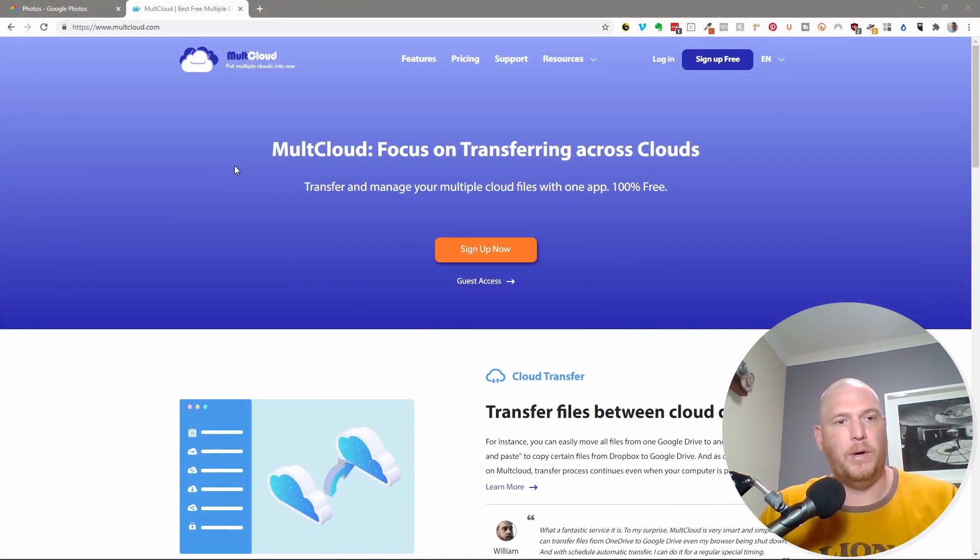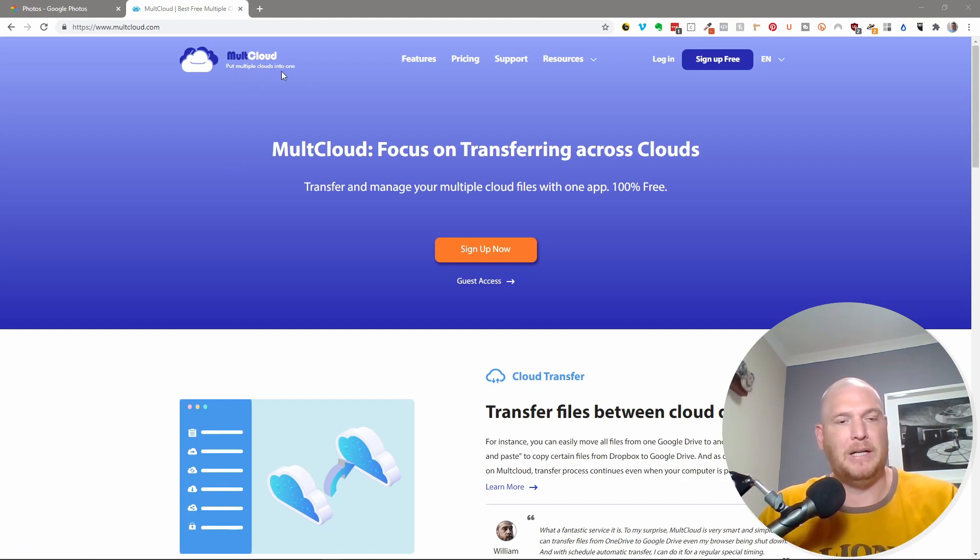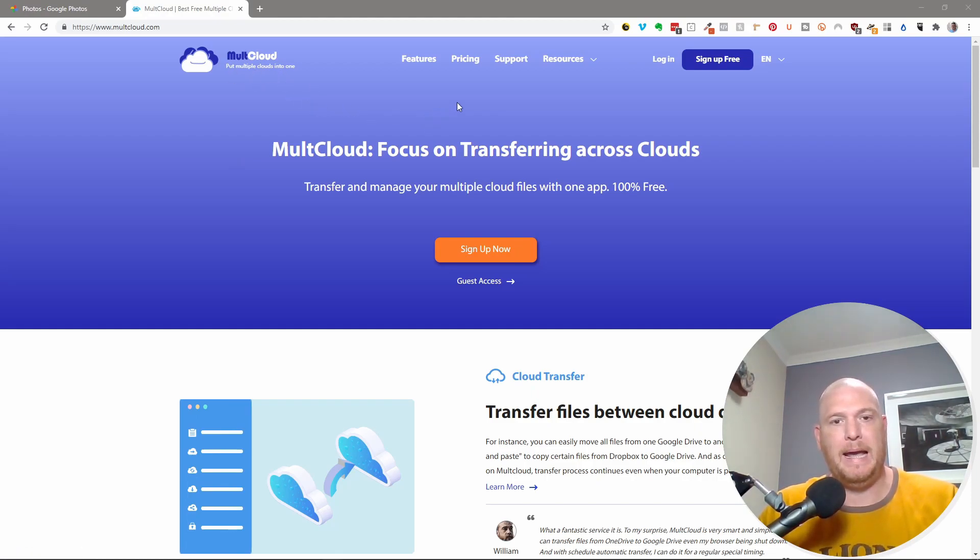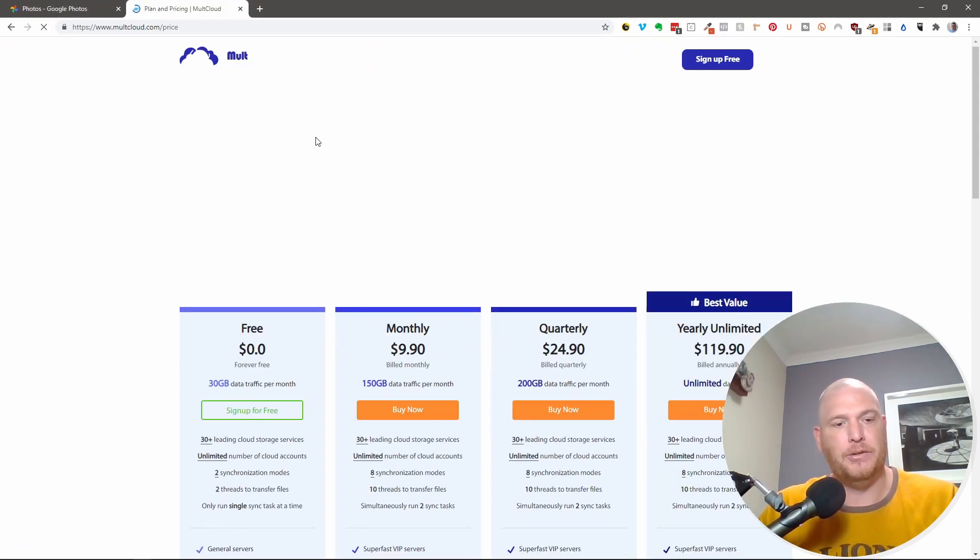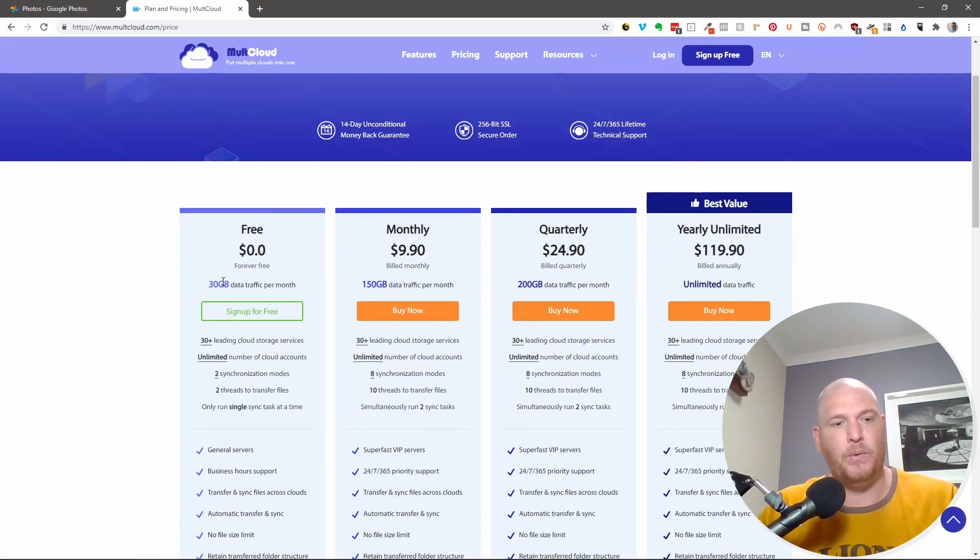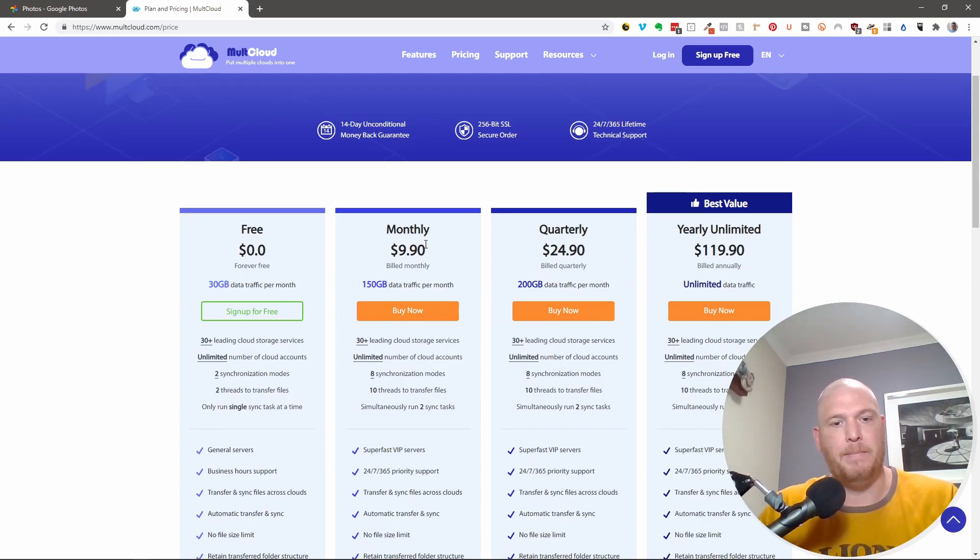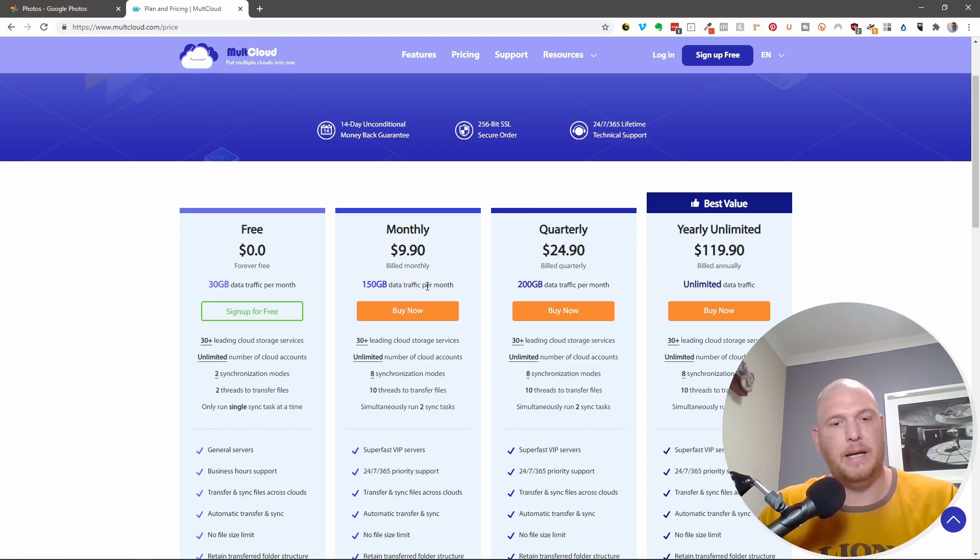So we're going to be using this website called MultCloud, put multiple clouds into one. And there is a free plan and there is a paid for plan. So let's go to the pricing here and you'll see the free plan. We can get 30 gigs of data per month and the monthly then starts at $9.90 for 150 gigs.